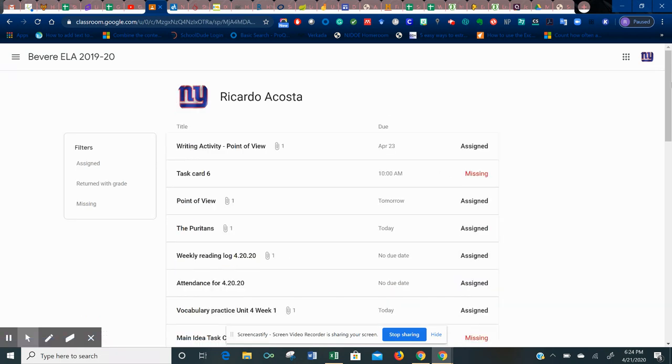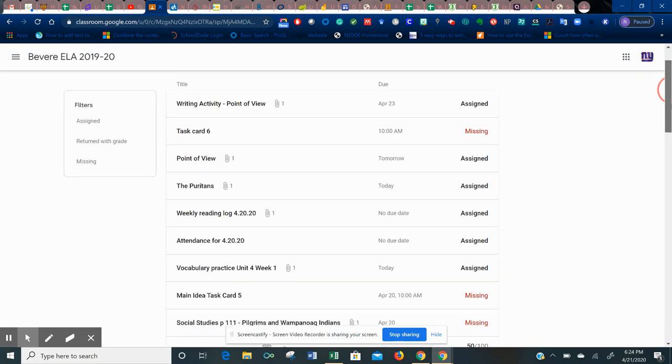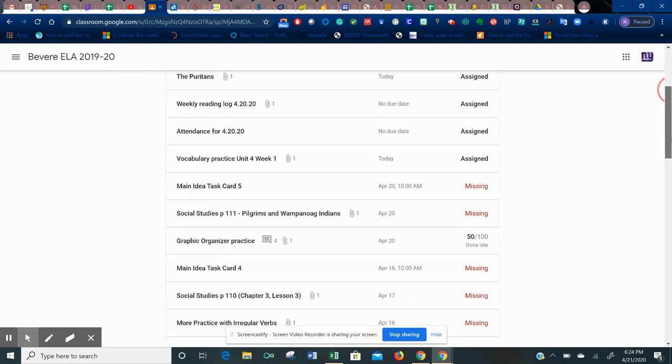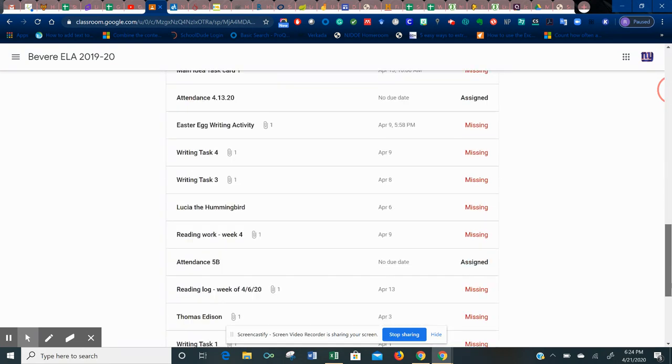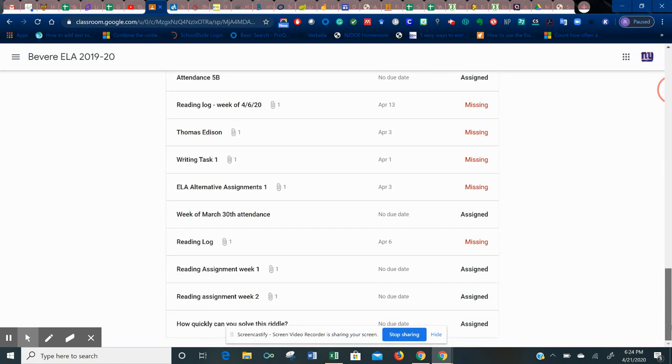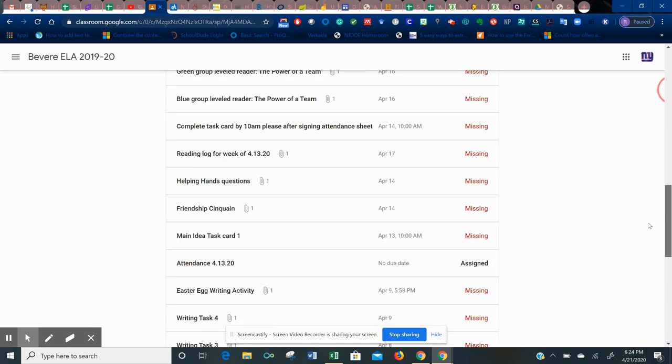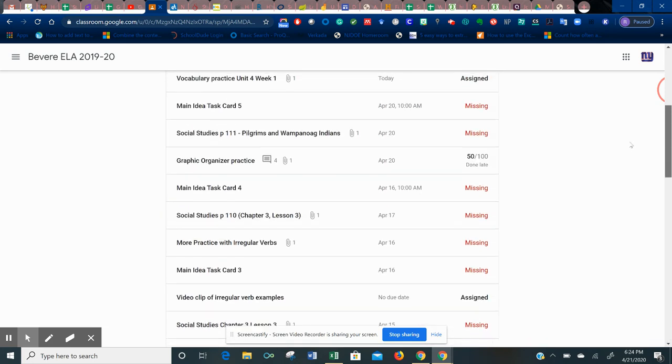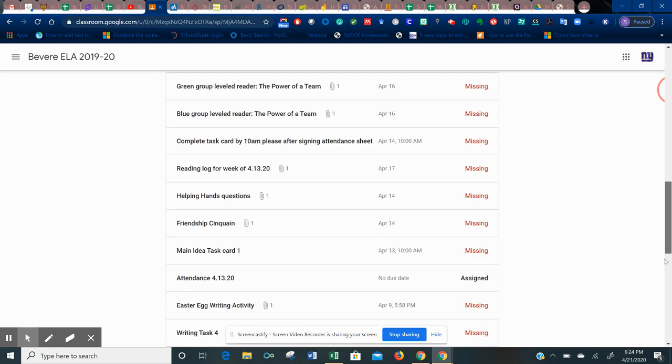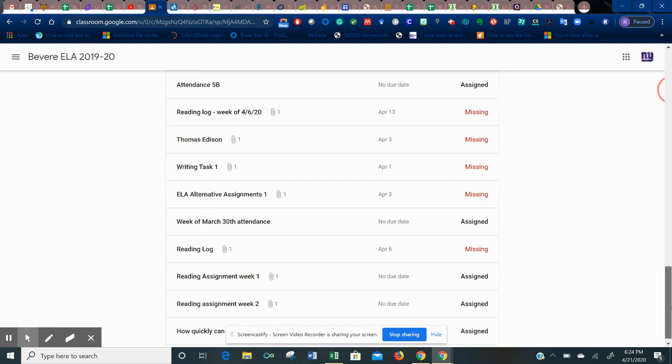This will show you every single thing that has been assigned to you and whether you completed it or not. I am a terrible student. I have not completed anything but one assignment out of all of these assignments.